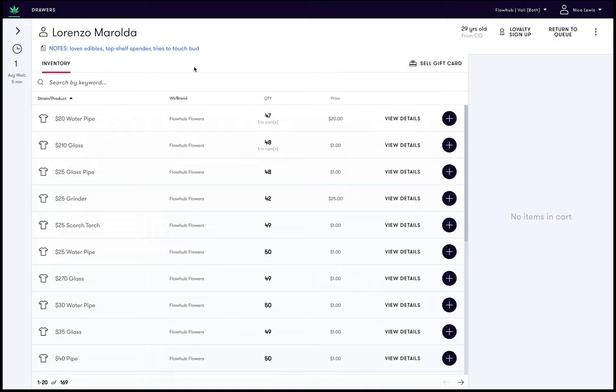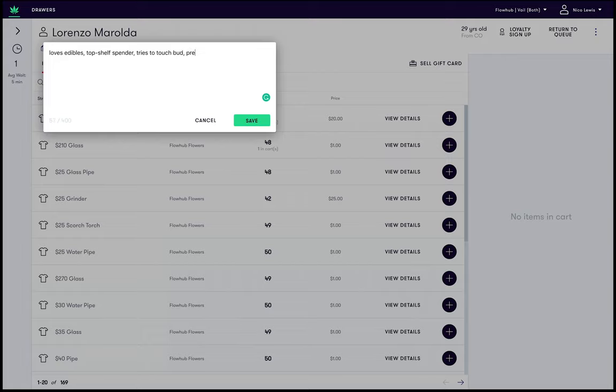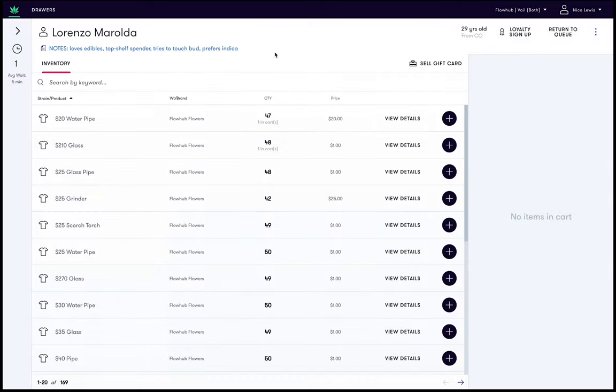To update these notes, simply click on them and add or remove details as needed. For example, let's add prefers indica. And click save. You will notice the update has been made to reflect the new information.